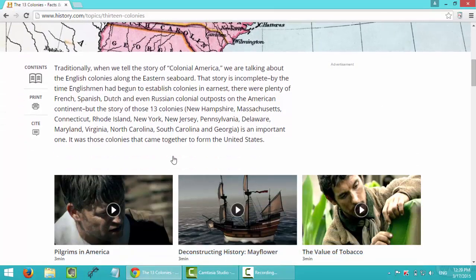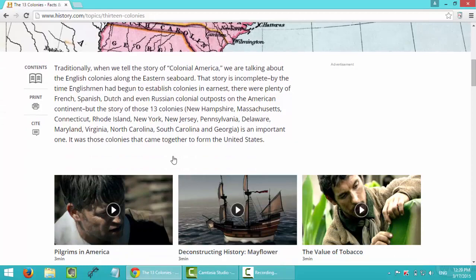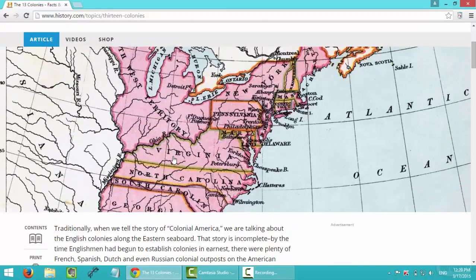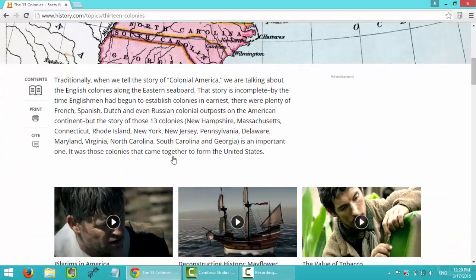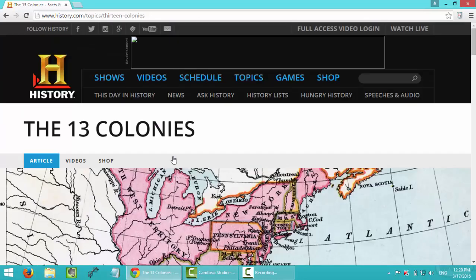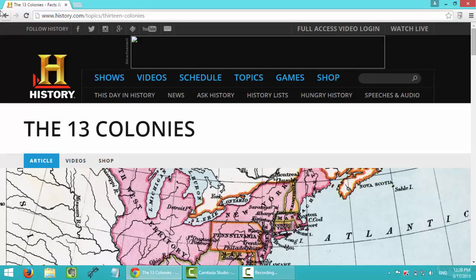So I think I found the history background I need here. So I will save this website for later on when actually writing my paper.